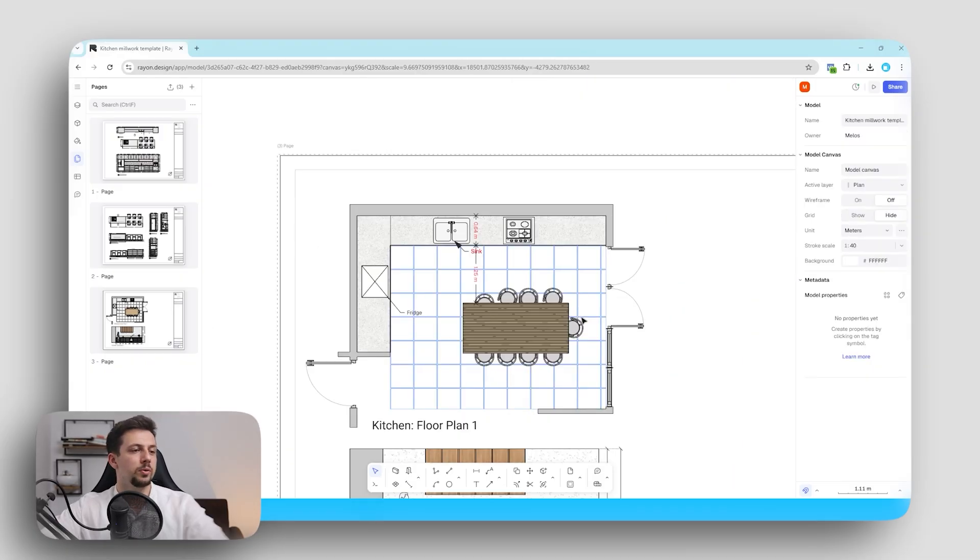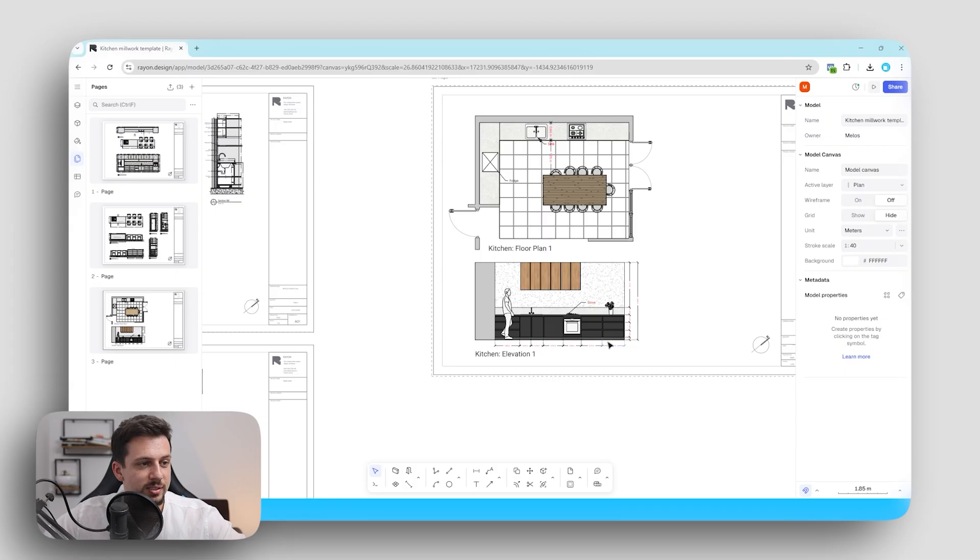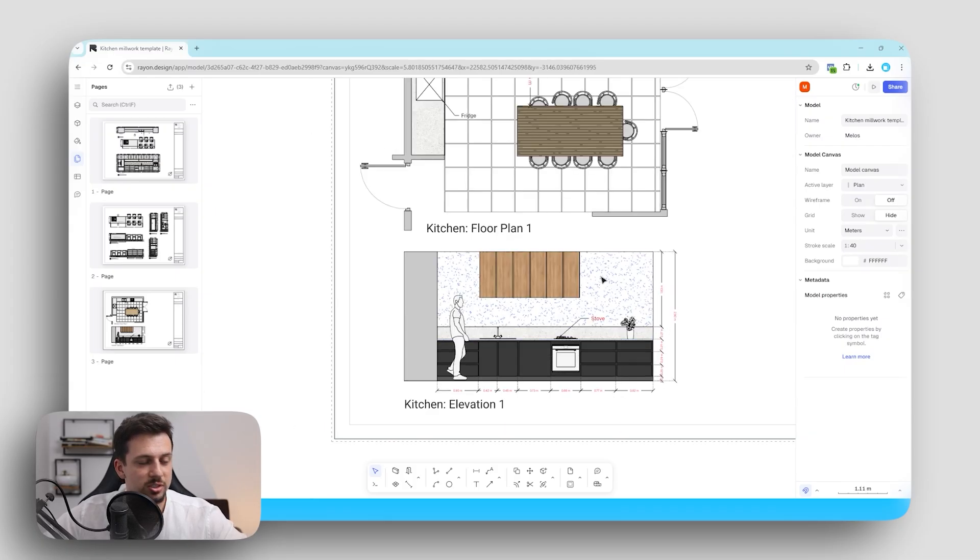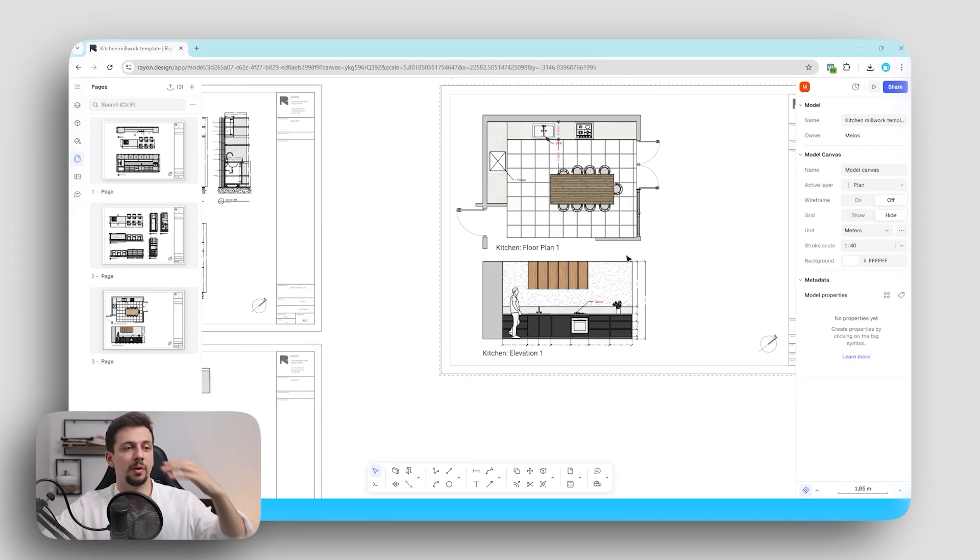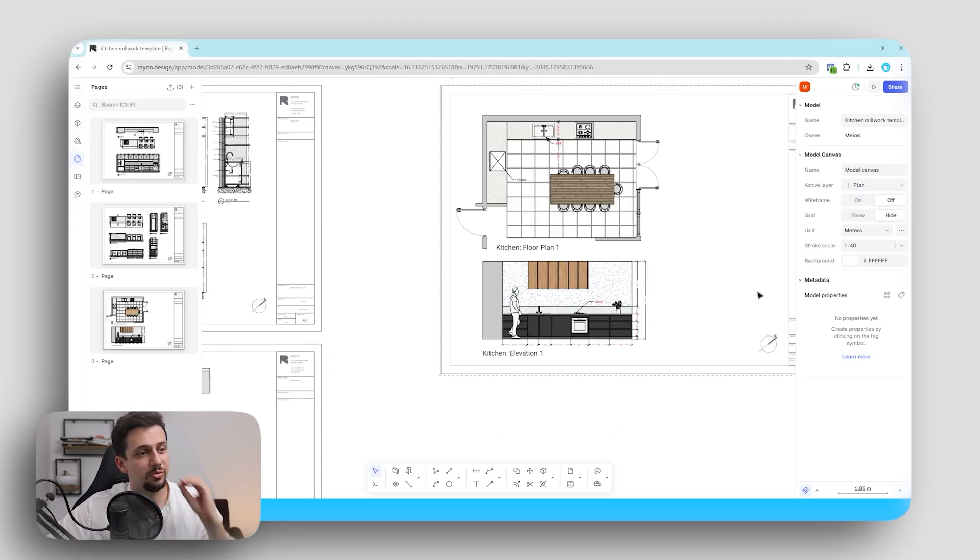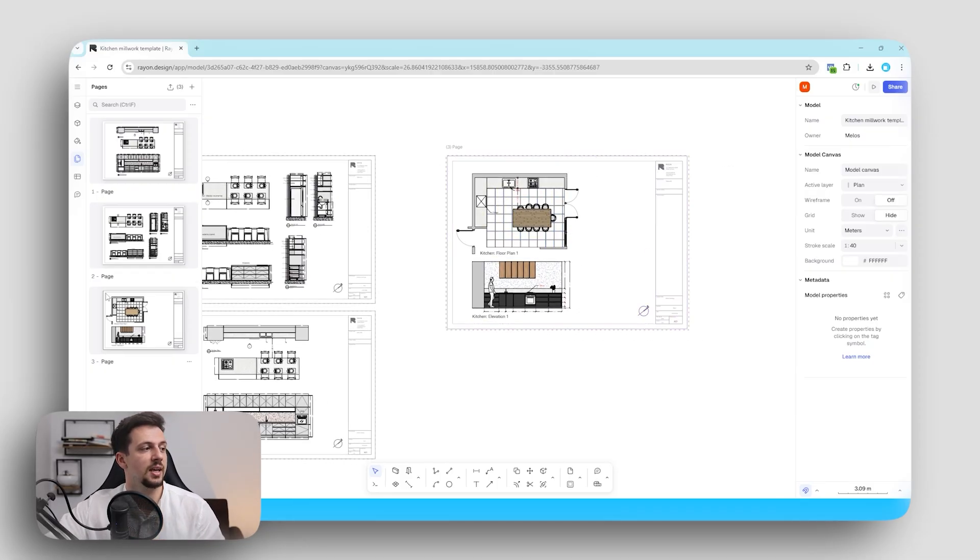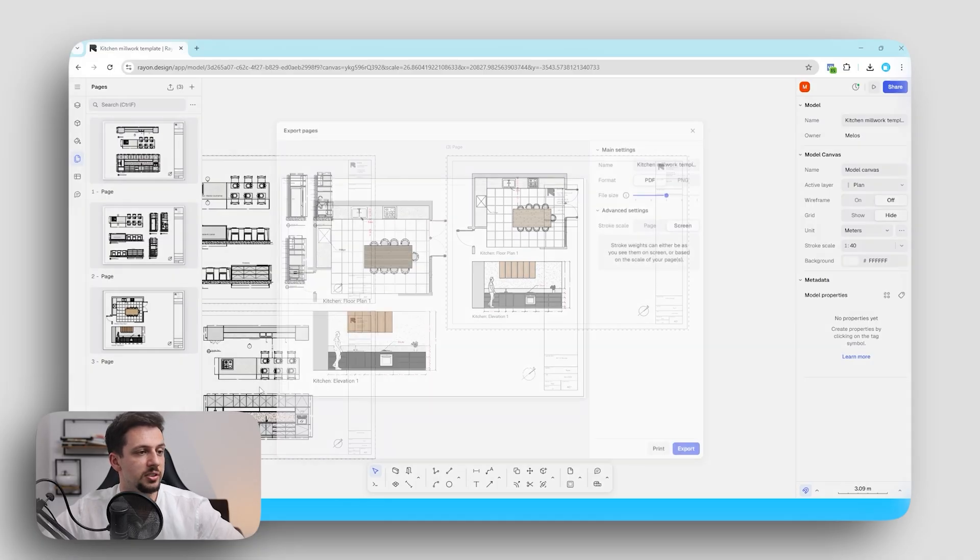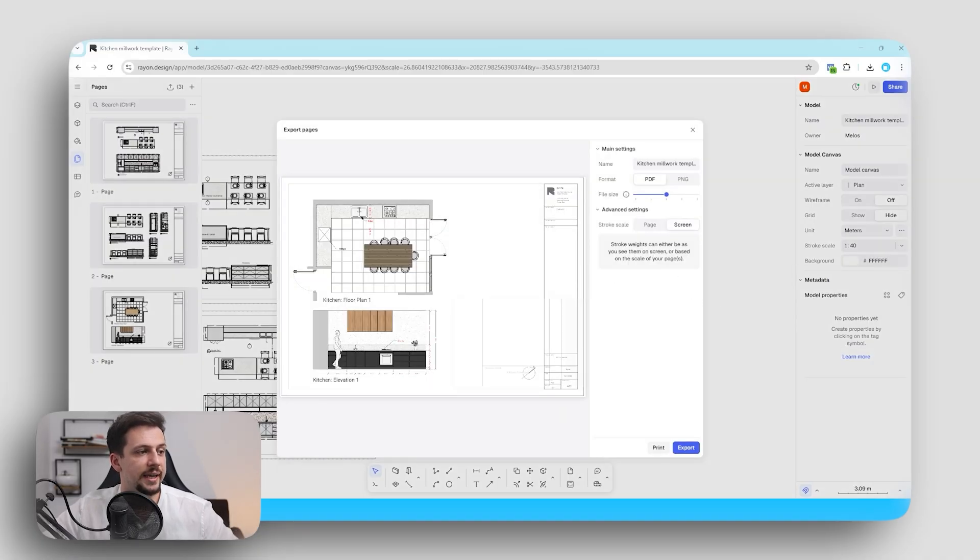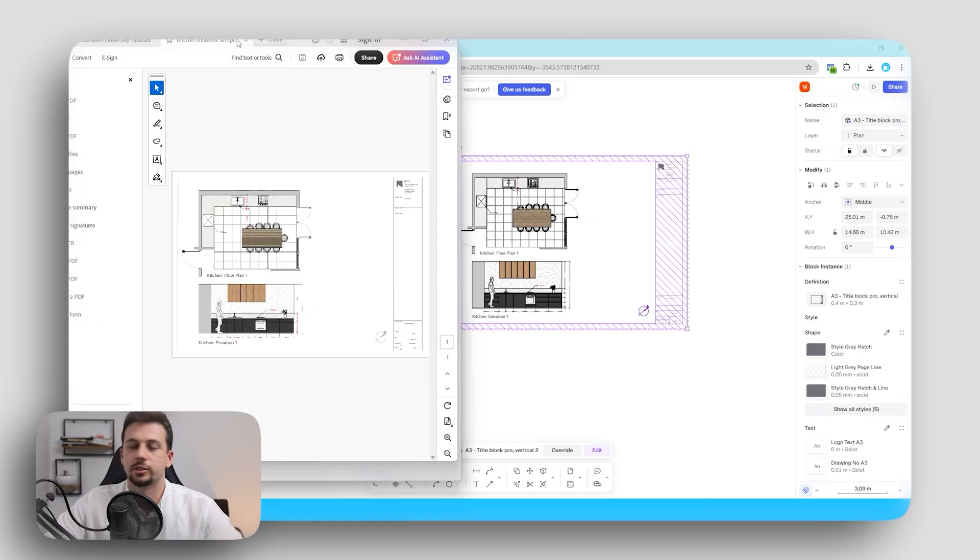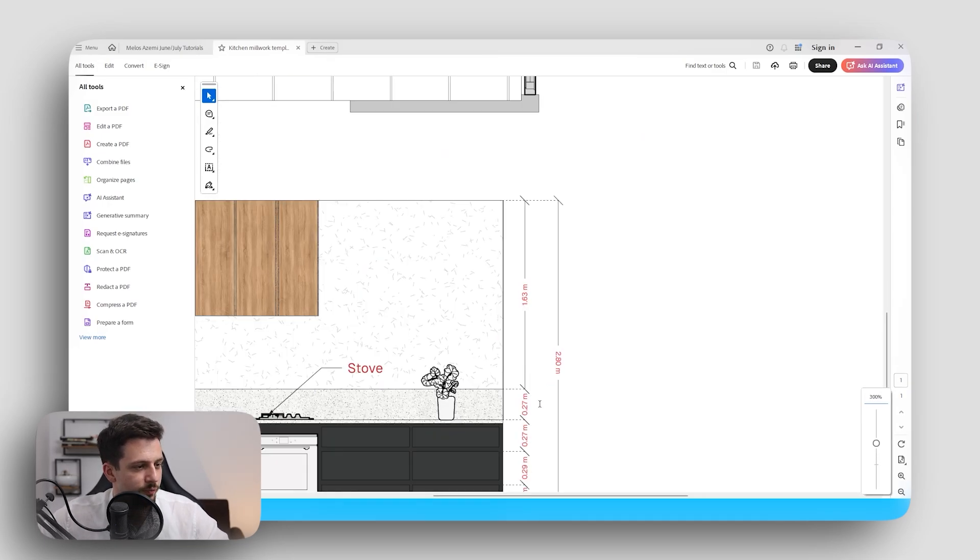So now that we've drawn some basic shapes, some basic stuff, we've added some dimensions, there are just so many possibilities in Rayon. It's just crazy how fast, quick and customizable this software is. We can go ahead and pages. And then we can export this as a PDF or PNG. Let's go ahead and export this as a PDF. We'll click export.